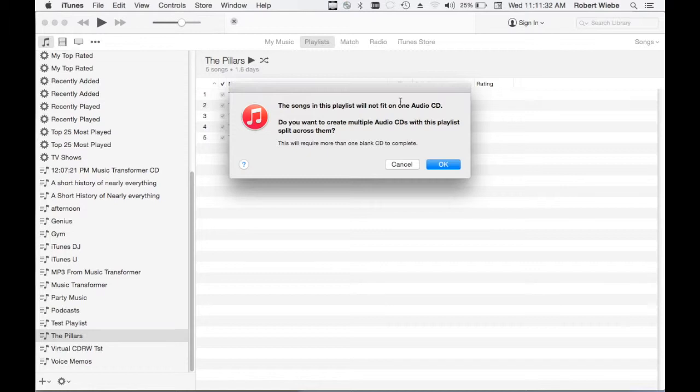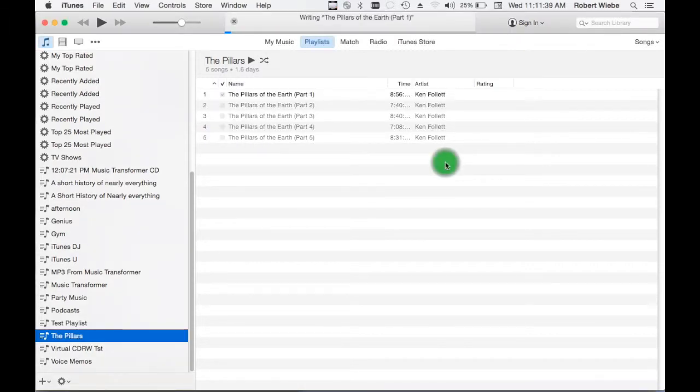iTunes will do its analysis and say hey guys this playlist is going to span multiple audio CDs. Well we already knew that so that's fine. We click OK and as you can see iTunes is burning.